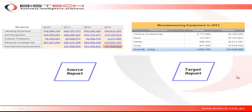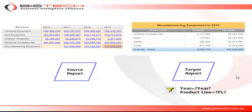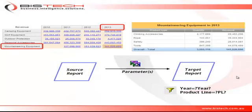For the drill through to work, the target report has two filters, one on the year and one on the product line. The information is transferred from the source report to the target report using parameters.